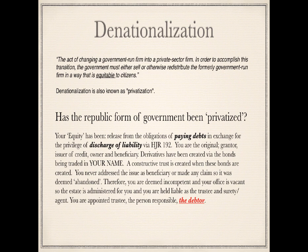I came across denationalization, which is the act of changing a government-run firm into a private sector firm. In order to accomplish this transition, the government must either sell or otherwise redistribute the formerly government-run firm in a way that is equitable to its citizens. Denationalization is also known as privatization. So I was just wondering — has the republic form of government been considered a firm? We know we're operating the United States in a corporate business capacity; that's operated as a firm, a revenue-generating business. Has the republic form of government been privatized?